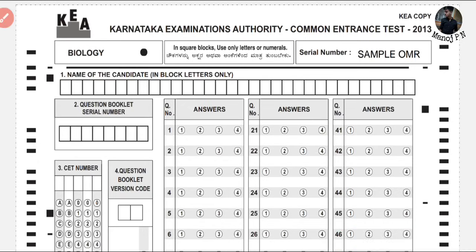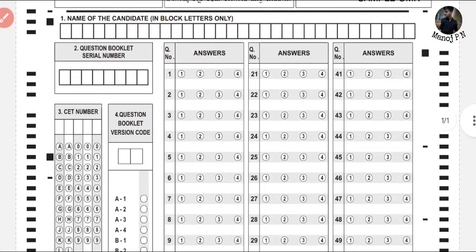Next, if you use whitener it doesn't look good. Do not use whitener on the OMR sheet. If you have made corrections using whitener, those corrections are not acceptable.